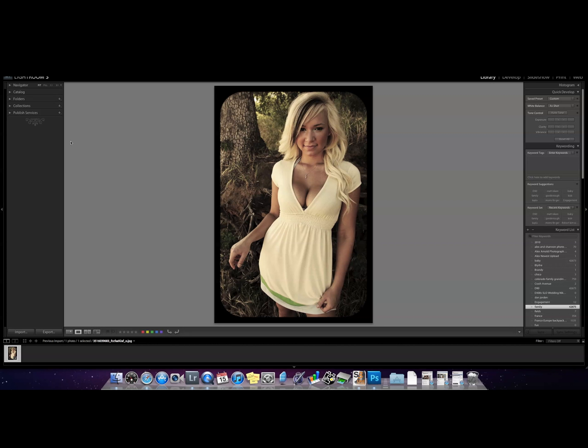How are you guys doing? Alex here and today we're going to talk about how to create this cool Instagram border using Lightroom. Now this is pretty trendy right now.